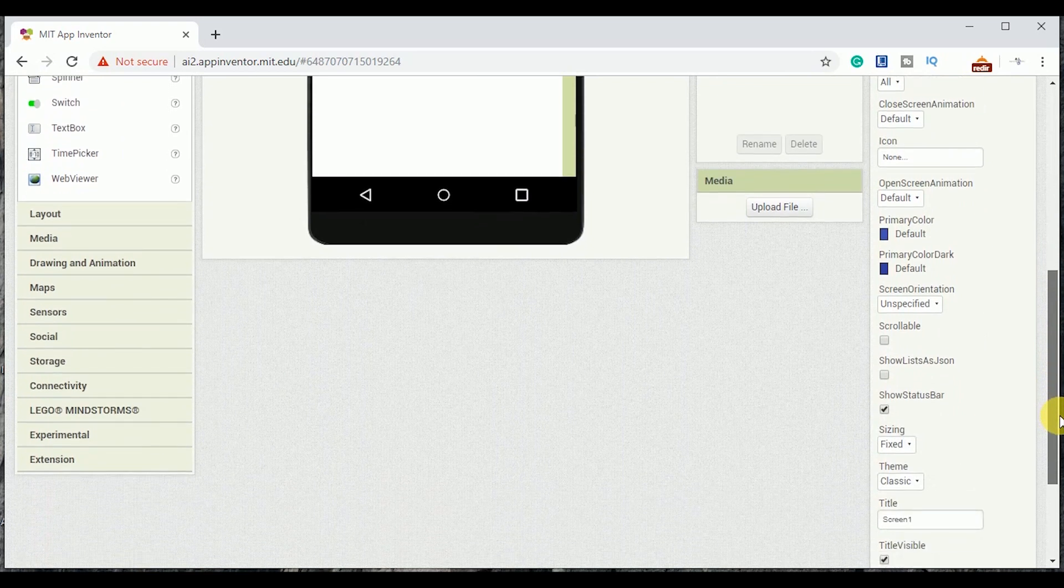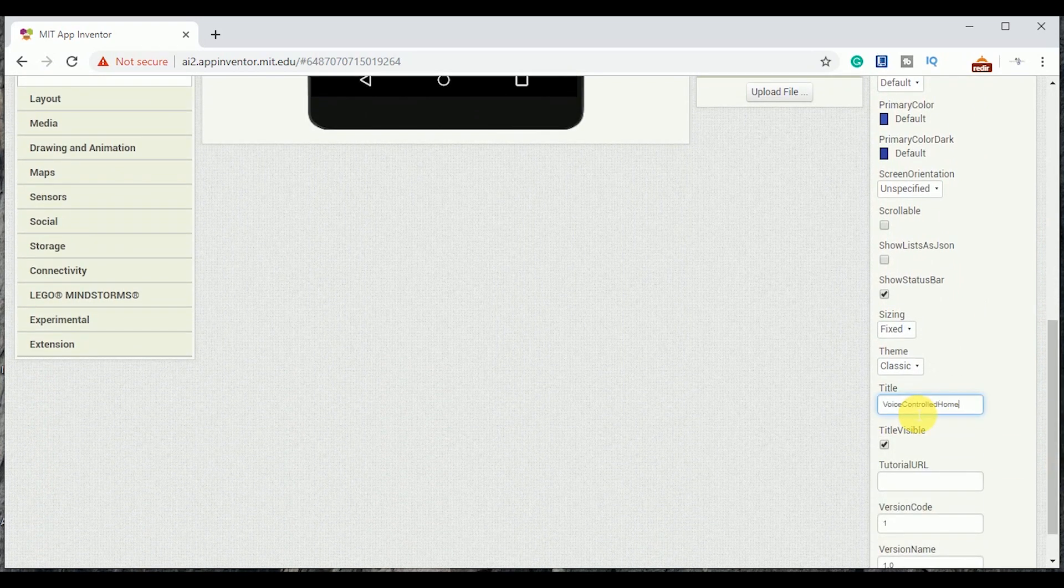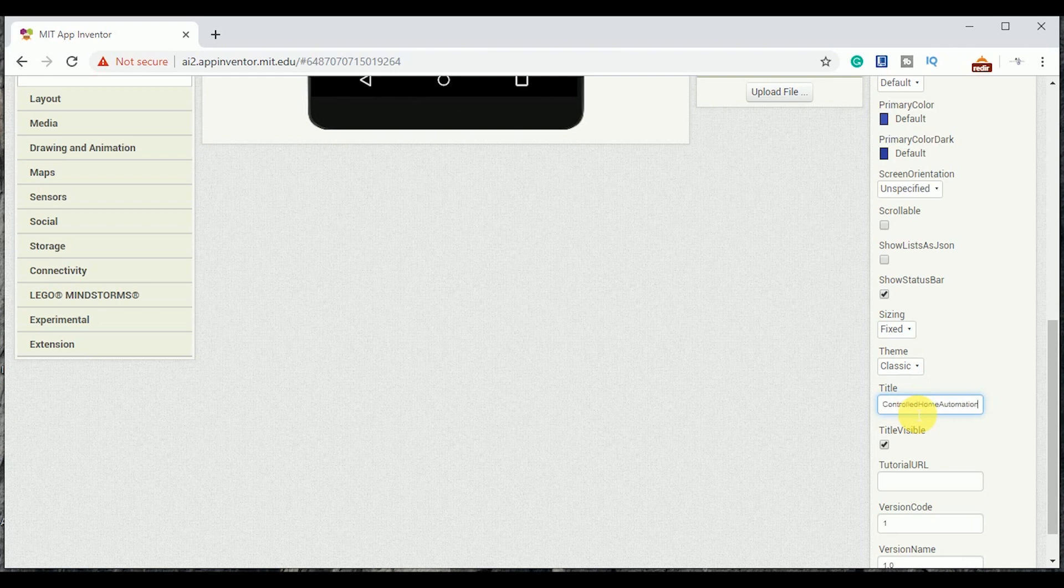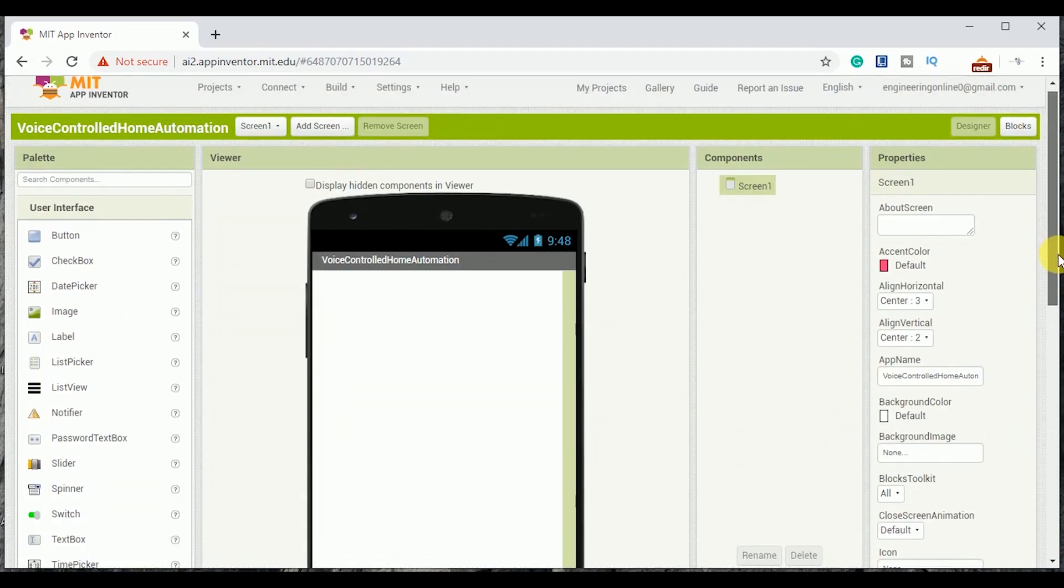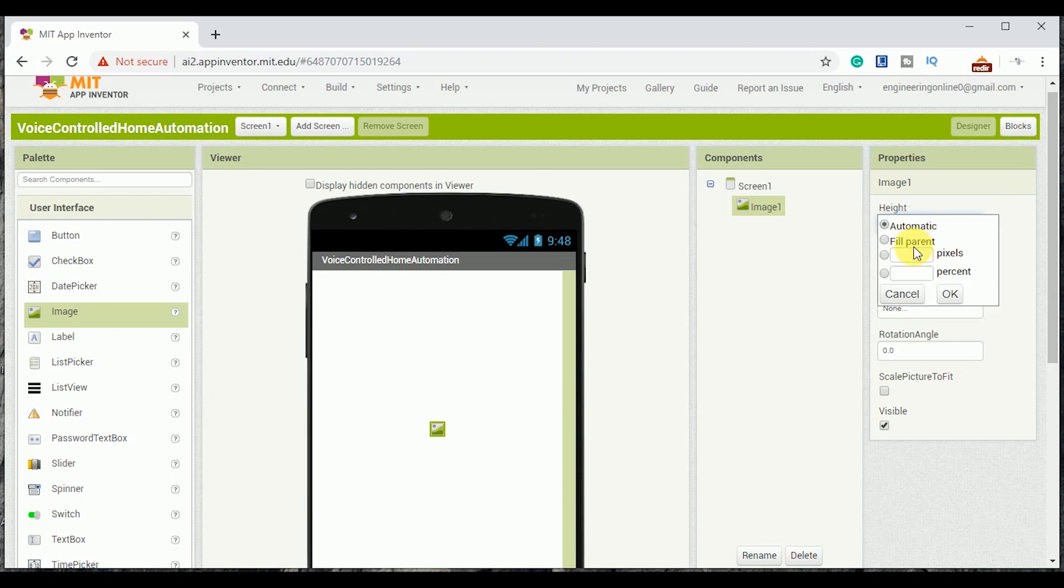Now this is the screen of the mobile app. First of all let's do some modifications with the screen like changing its alignment and title. Then I am adding an image from the user interface and changing its height and width accordingly. Make sure that you have already uploaded the image you want to add in the screen.